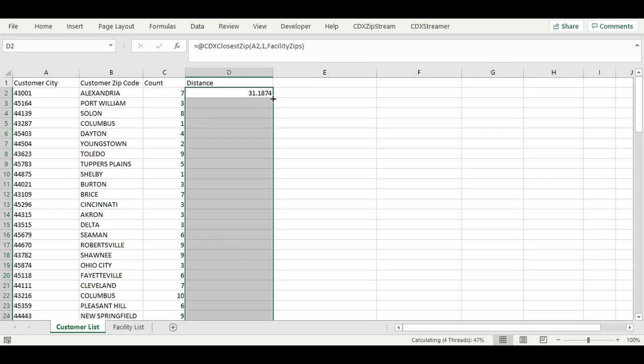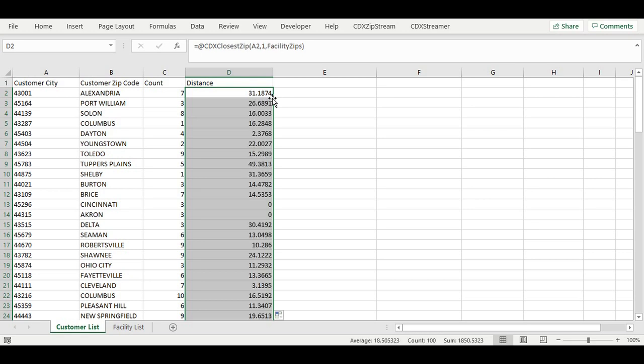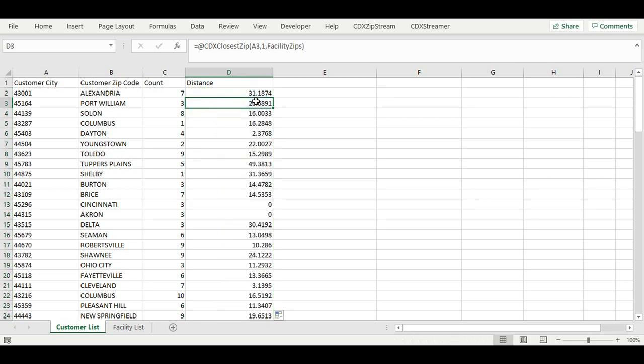By specifying the cell address in the formula, the added formulas are automatically referenced to the new row. The distance is a straight line distance calculation.